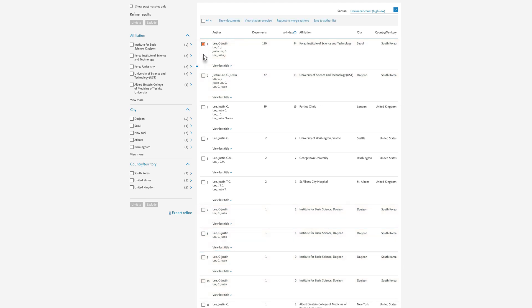If you have not already logged into Scopus, do so now. Then select the multiple author profiles and click Request to Merge Authors.